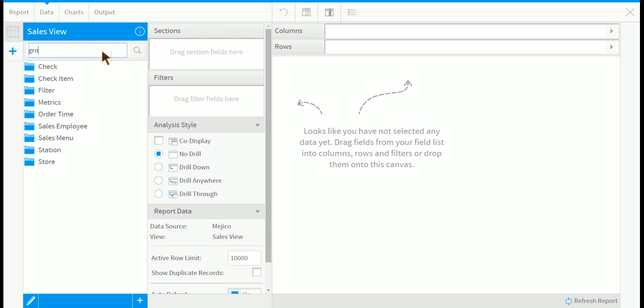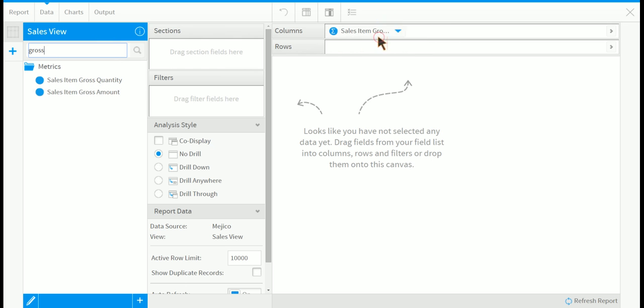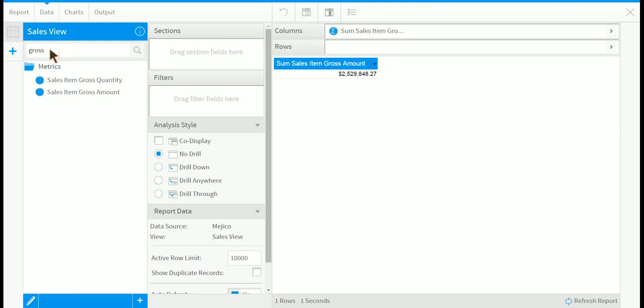We type in gross. You can drag that across. Then we type in month.